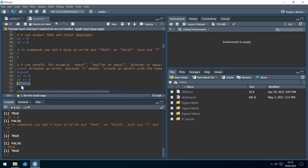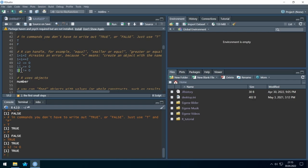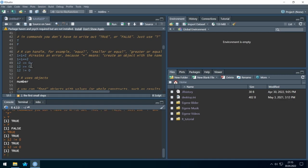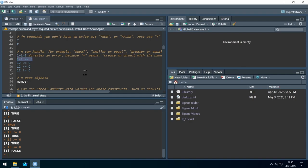If I want to say not equal, I have to set an exclamation mark in front of the equal sign. If I run this, I'm asking: is 12 not equal to zero? R gives me TRUE. Is 12 bigger or equal to zero? TRUE. Is 12 smaller or equal to zero? FALSE. And importantly, the equal sign in a comparison context must be written as a double equal sign. So running this asks: is 1 plus 1 equal to 2? R gives us TRUE.